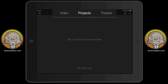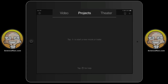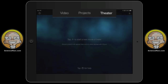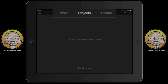Across the top of the screen you'll see three choices: video, projects, and theater. Theater is basically the iCloud way of sharing your clips, movies, and trailers — for instance, watching on your Apple TV. What we're going to focus on in this tutorial is creating projects and actually editing video.